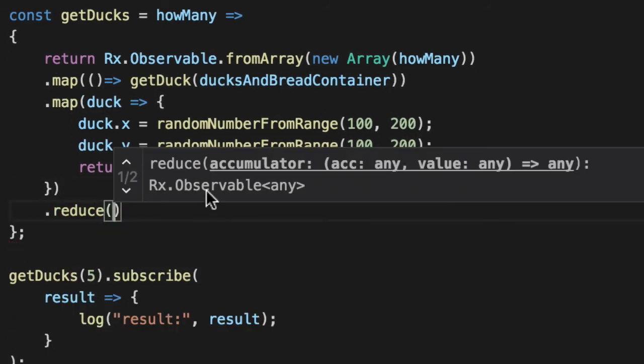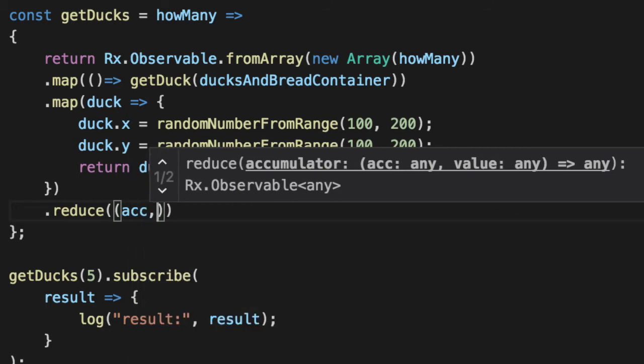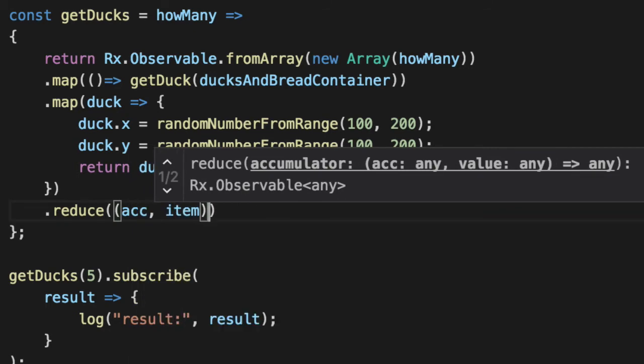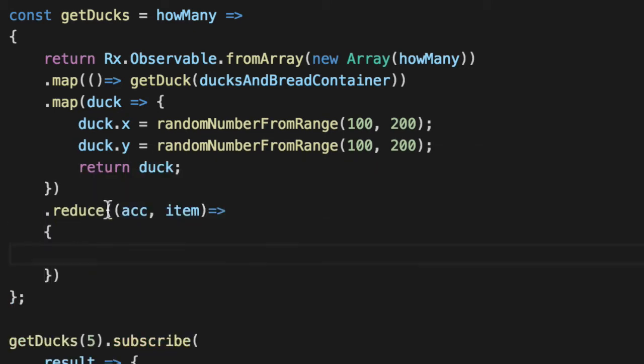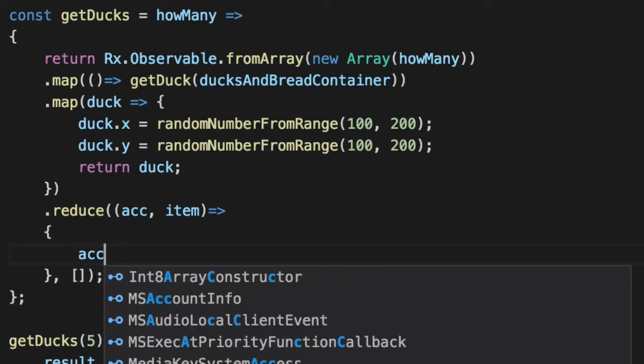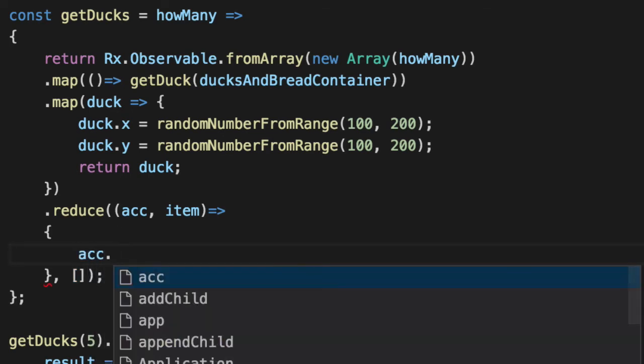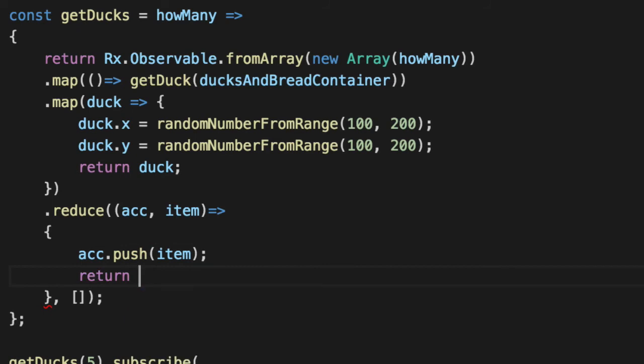Unlike Lodash, it takes a function. So we'll pass an accumulator and an item as a function rather than just directly in there like Lodash allows you to. And this array here, this accumulator will be our value, our single value. And we'll just add every single duck item to it. So we'll say accumulator, push item, and then return the accumulator back.